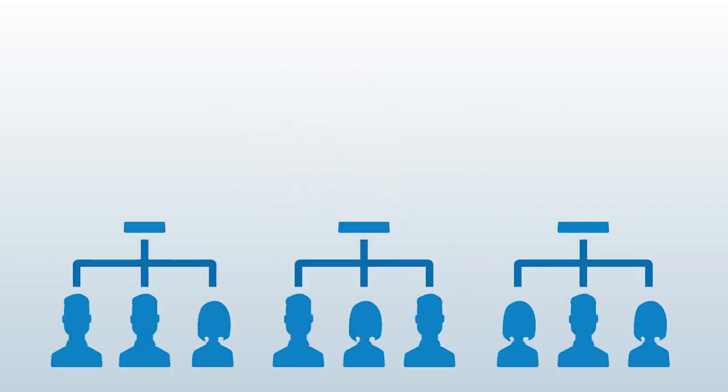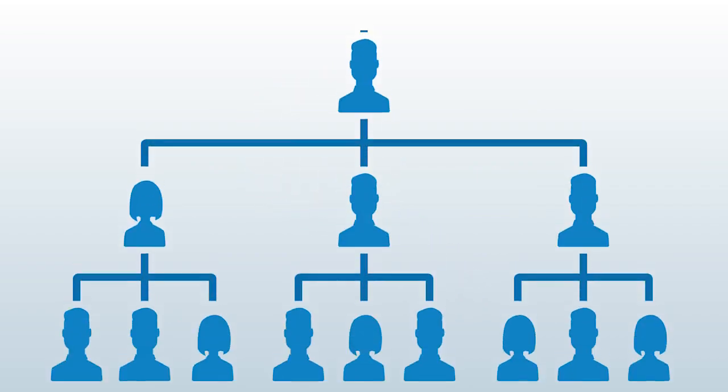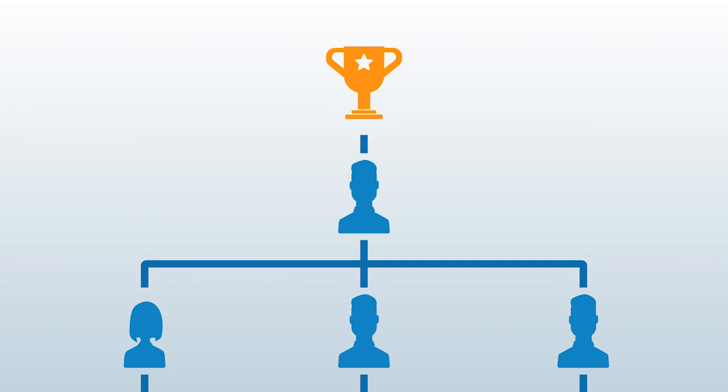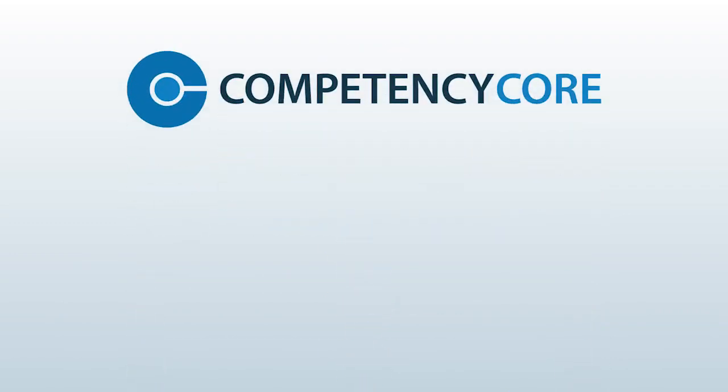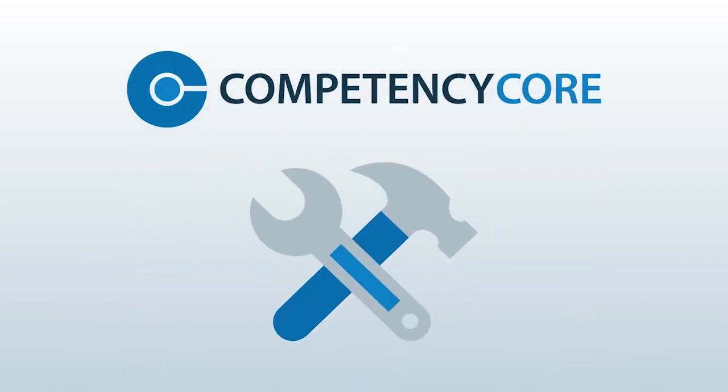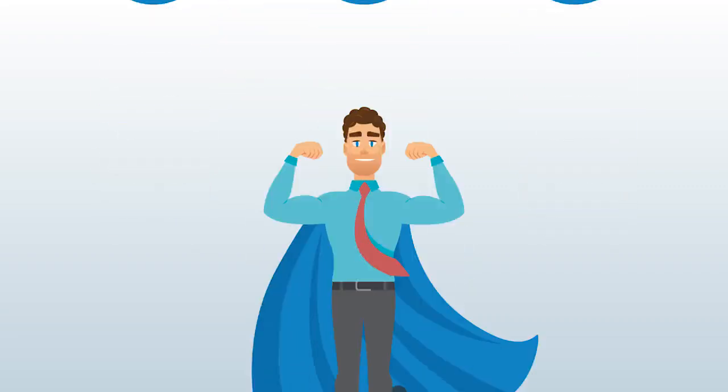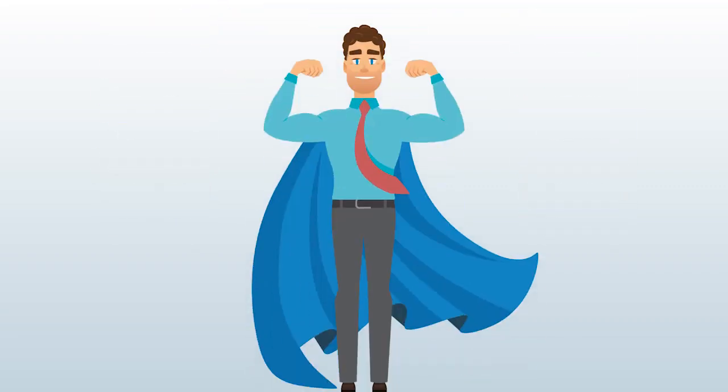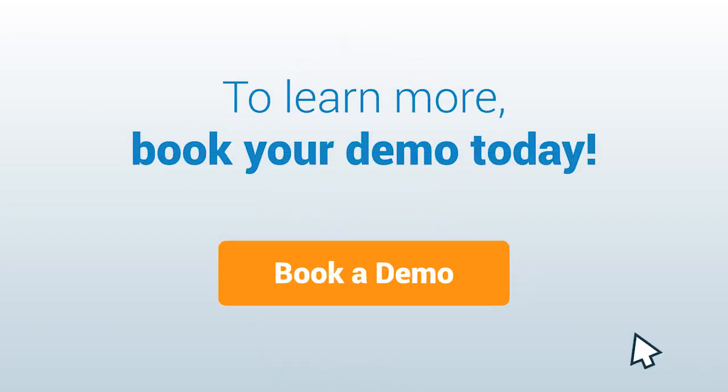to drive your teams, departments, and your organization towards success. With Competency Core, you have the tools you need and deserve to become your organization's very own selection, development, and retention superhero. To learn more, book your demo today.